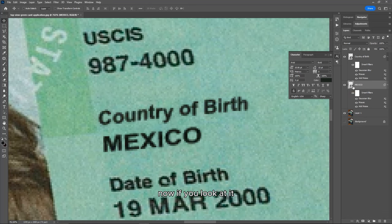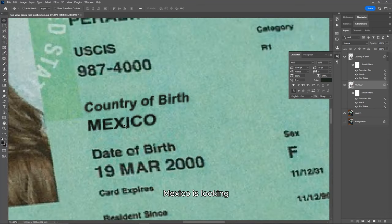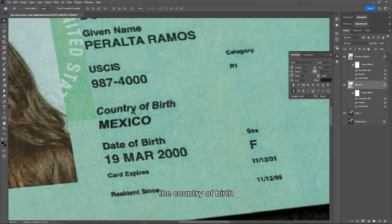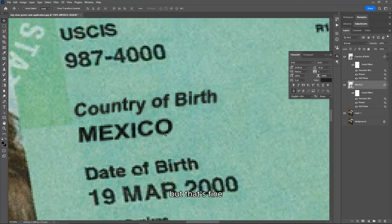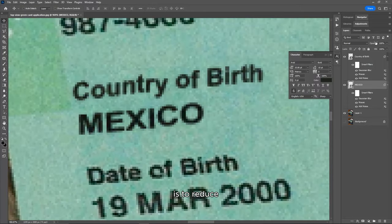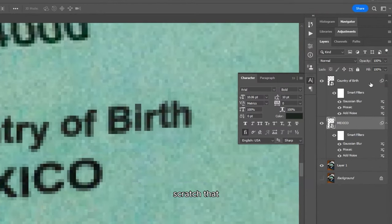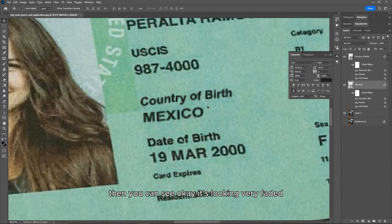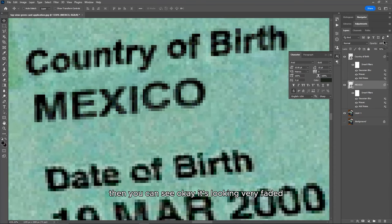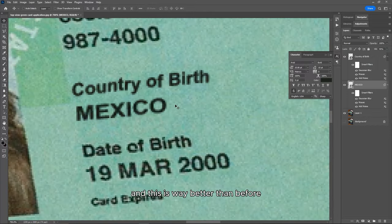Looking at both text layers, Mexico appears darker than 'Country of Birth' because I sampled a darker color from the background when matching colors. What you can do — which is even better — is reduce the Fill of that layer so it blends into the background. Reduce the Fill to about 95% and now it's looking way better than before. With that done, we've successfully created new text layers that we can edit to our choice.